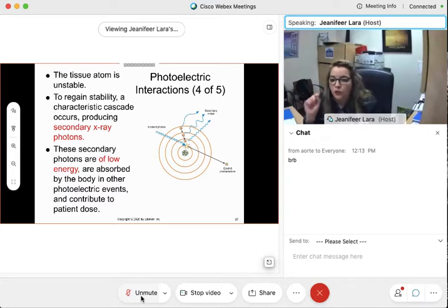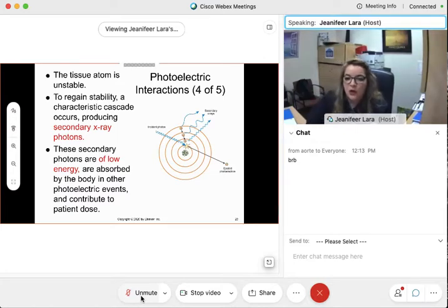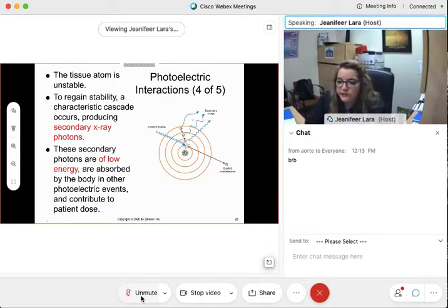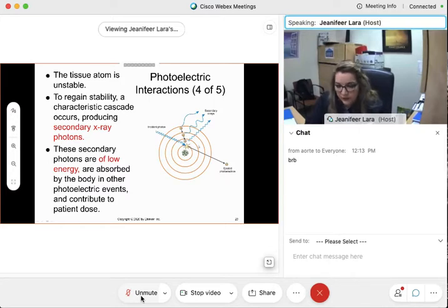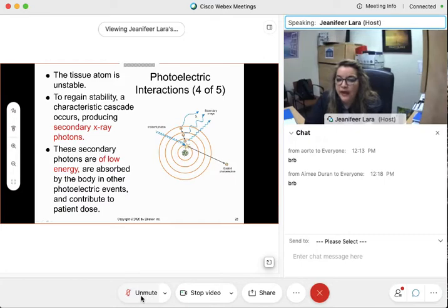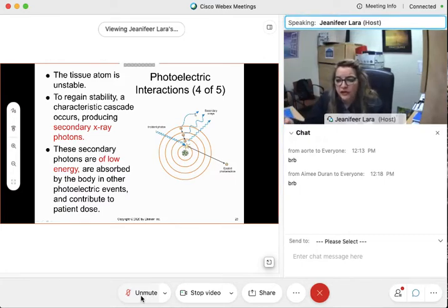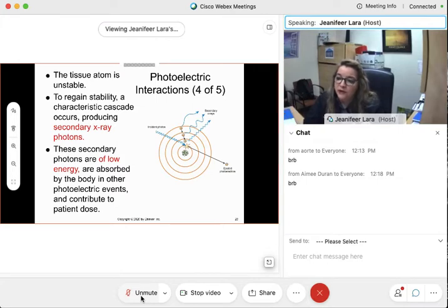When this drop-down happens, photons — characteristic, secondary, however you want to call them — will emerge. Because these are so low in energy, and we know what happens to low energy inside the human body — where does it go, Naomi? Where does this low energy eventually contribute to? It is absorbed by the body and adds to patient dose.